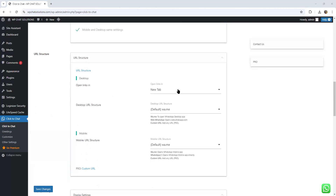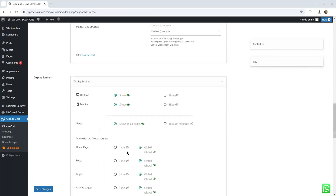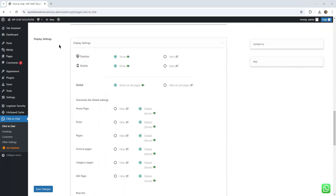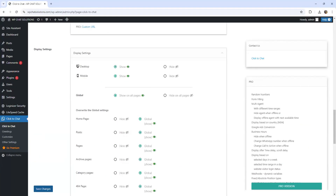You can keep the same settings for both mobile and desktop. Next is the URL structure — I'm going to leave all of this as is. Desktop says open in new tab, and that's the desktop URL structure, leaving all that as is. Coming down to the end, there's a display setting — it will show on both desktop and mobile. I can override the global settings to only display it on certain pages, such as the homepage, post pages, or pages in general, but I'm going to leave everything as is.